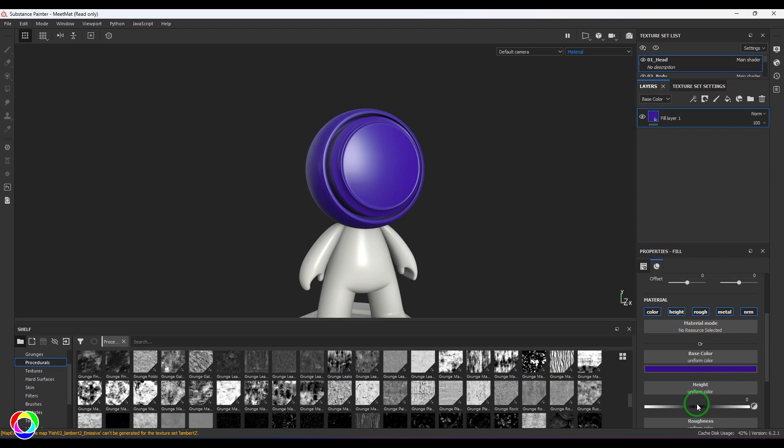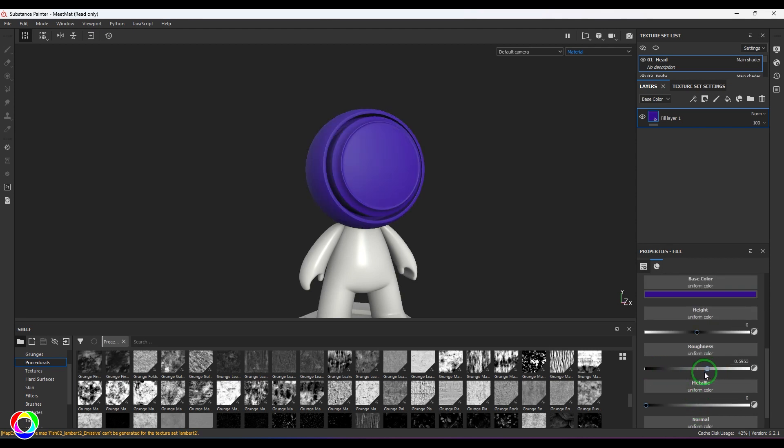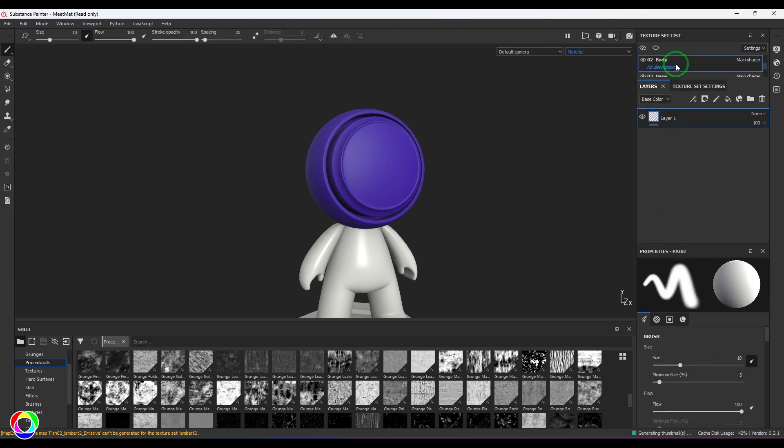I'm going to reduce the roughness of this, or maybe I can increase the roughness. I'm going to select that layer, copy it, and then apply it to the body.